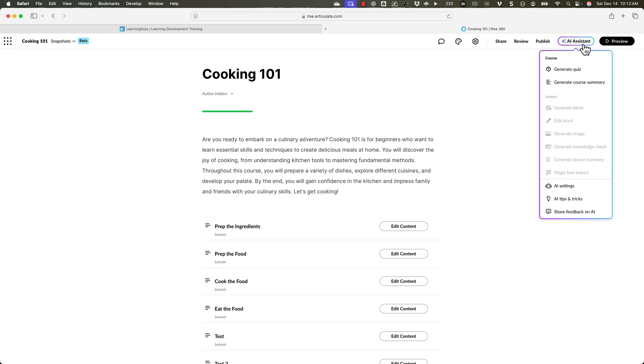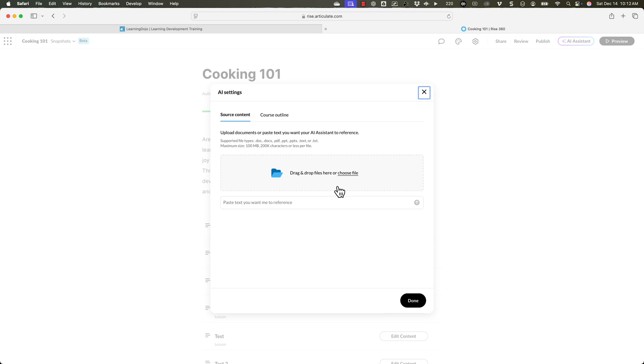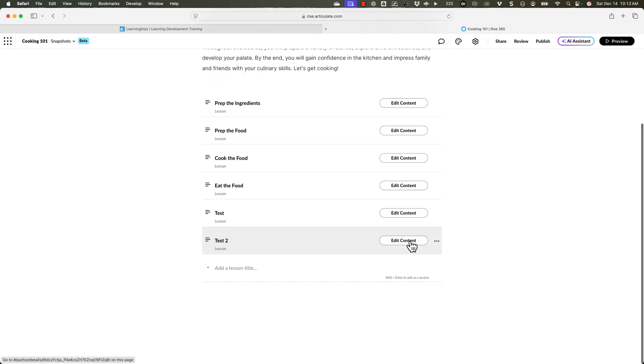But one thing just as a reminder, if you go into AI assistant and go into AI settings here, this allows you to upload source content. This to me is like one of the biggest benefits of the AI assistant is you can use source material. When I used to work at Amazon, I had a lot of boring documentation that I would have to sift through in order to get the right process. But being able to upload that type of documentation here and use that to create an interactive block would be amazing. So that is one thing I just wanted to point out.